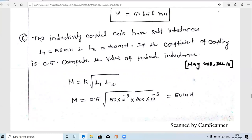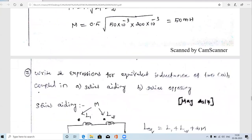The next problem is similar but with different values. Two inductively coupled coils have self inductances L1 = 50 mH and L2 = 200 mH. If the coefficient of coupling is k = 0.5, what is the value of mutual inductance? Using M = k·√(L1·L2) = 0.5 × √(50×10⁻³ × 200×10⁻³), we get M = 50 millihenry.